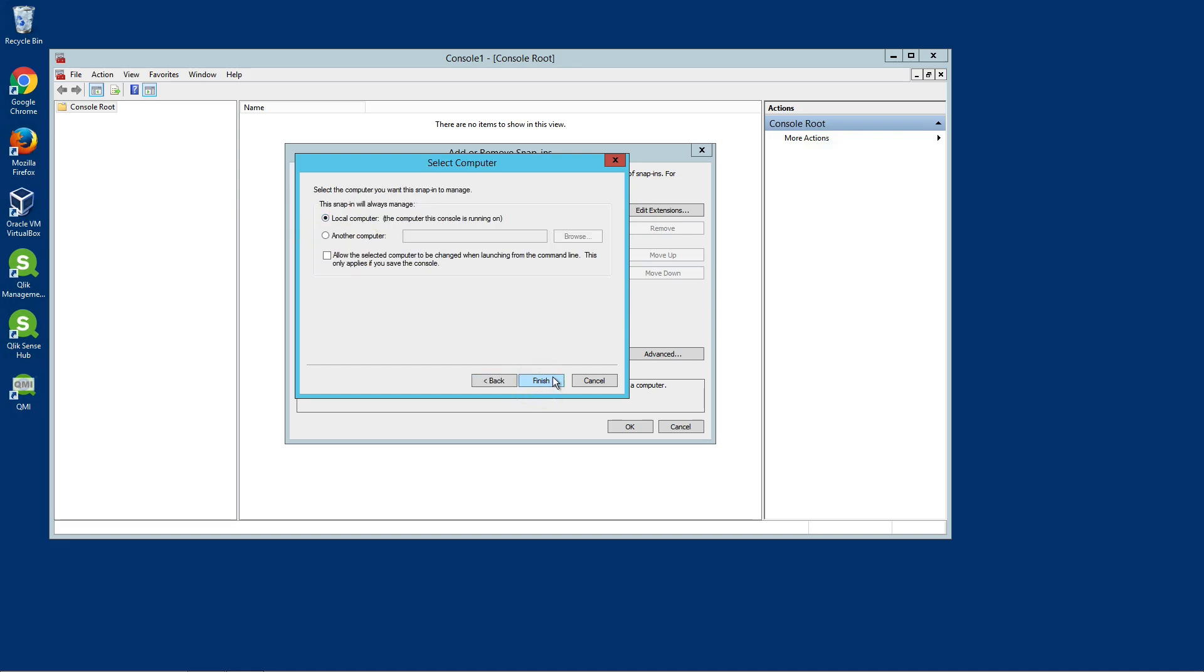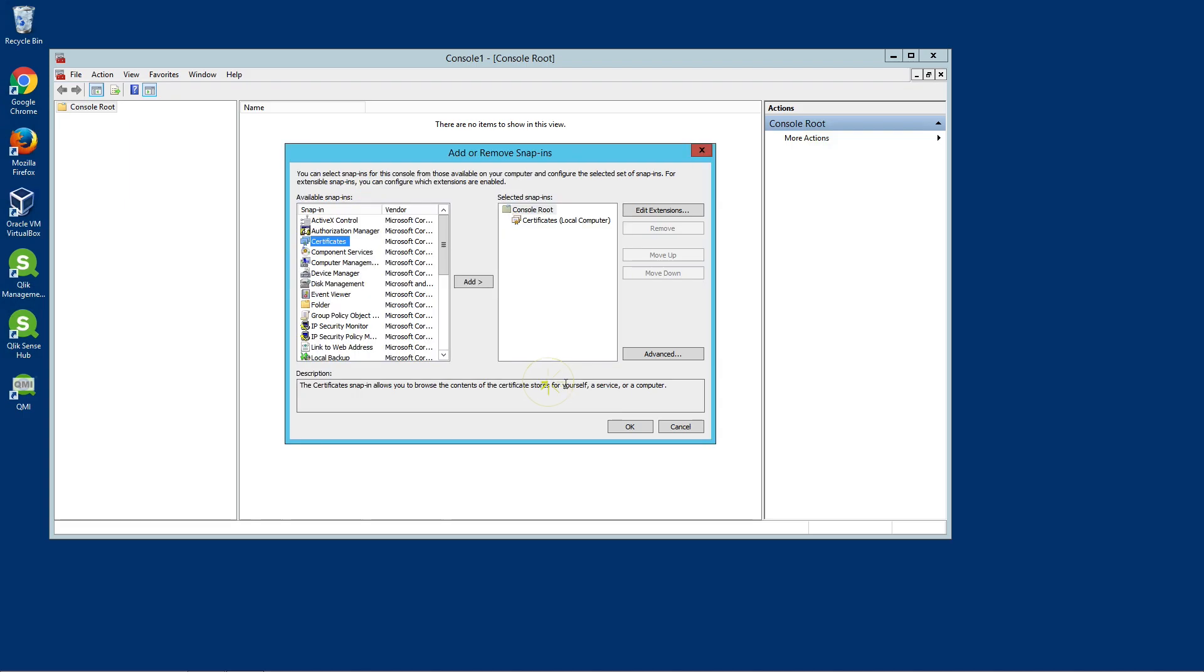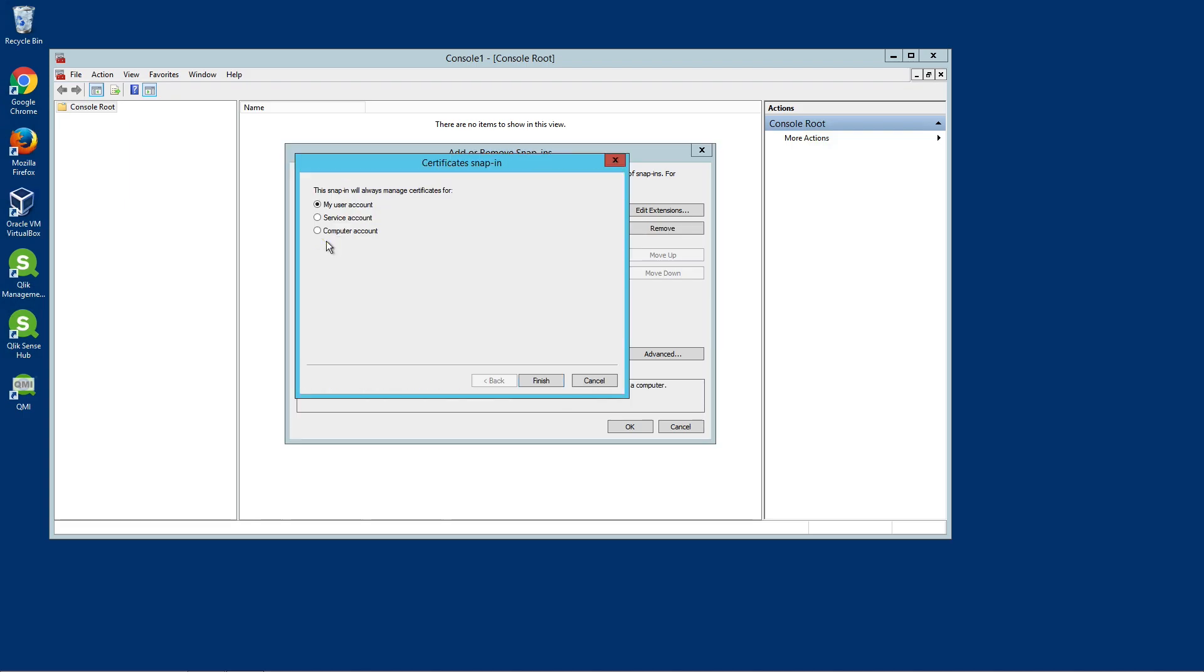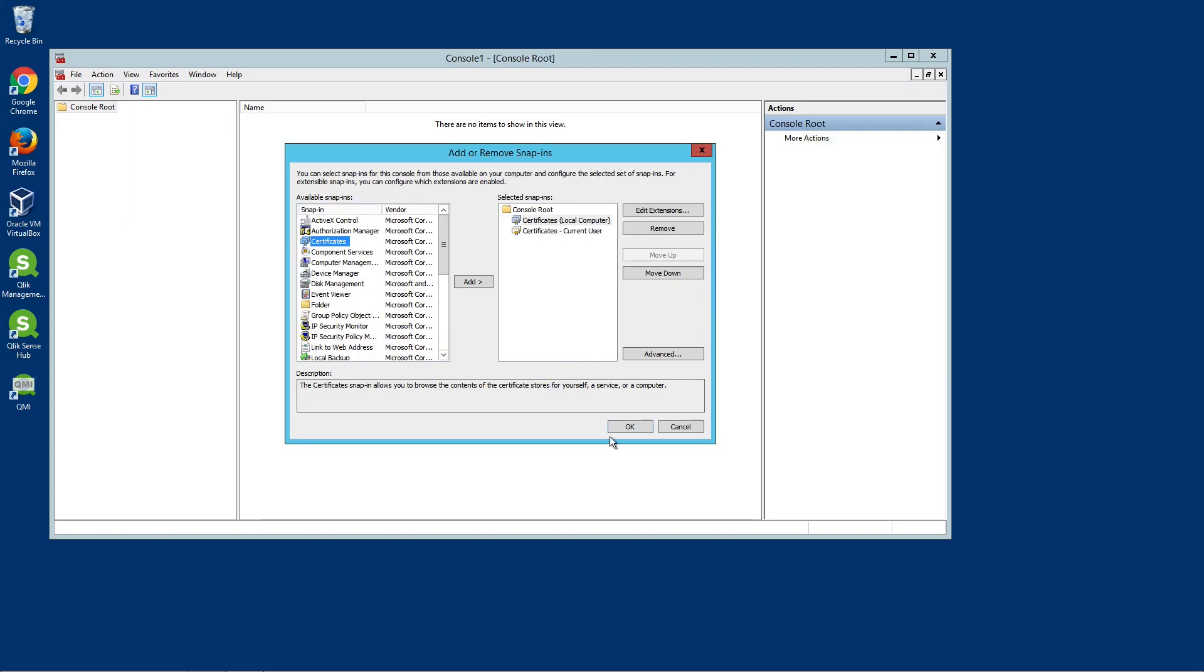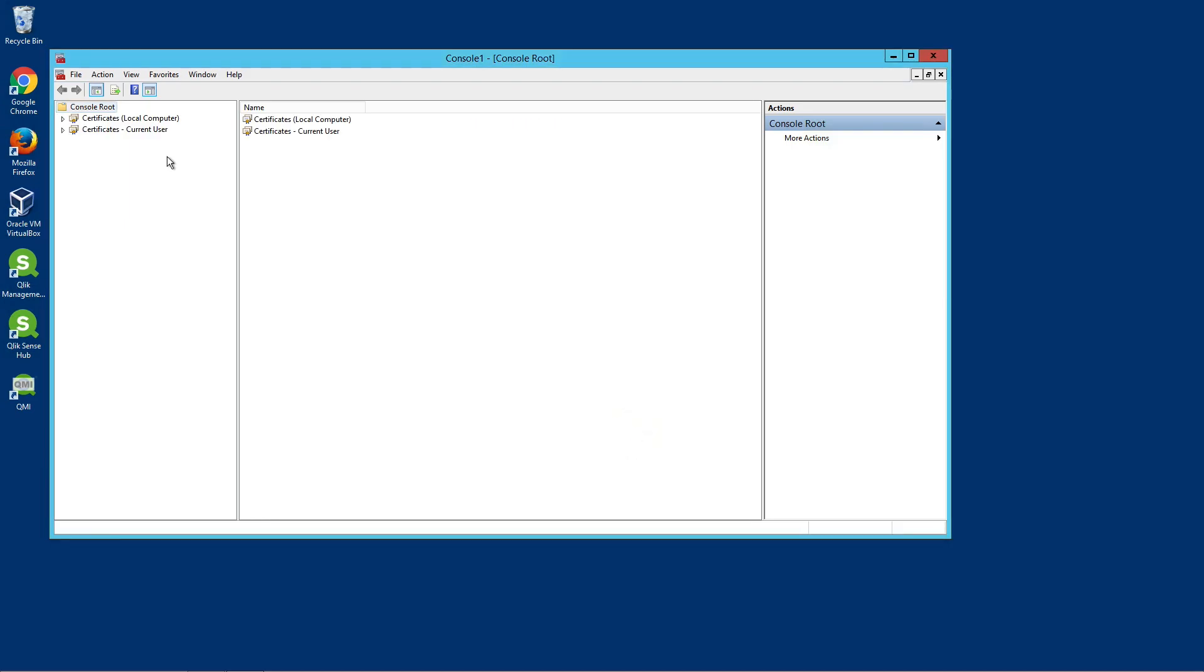Then select Local Computer and Finish. Double-click on Certificates, select My User Account and click Finish. Now, click OK.